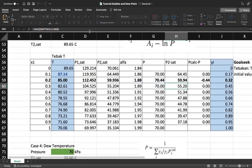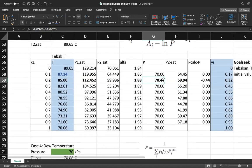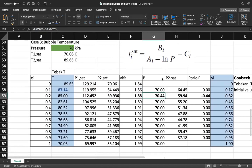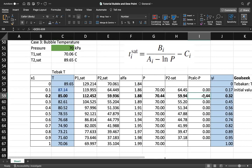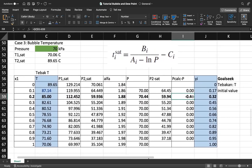My approach is to compare the calculated pressure from P = x1 * P1_sat + x2 * P2_sat against the real pressure of 70 kPa. With my guessed temperature of 85°C, the calculated pressure is 70.44 kPa — which is different from 70 kPa. So I need to iterate with a new temperature.